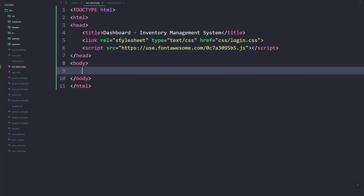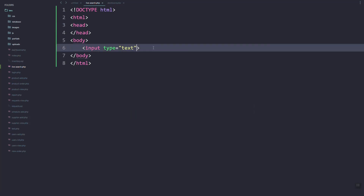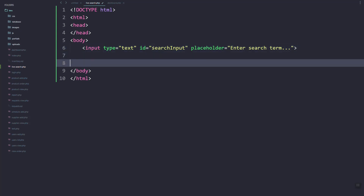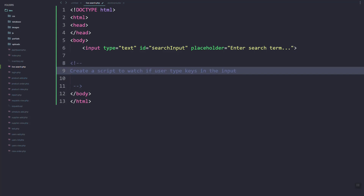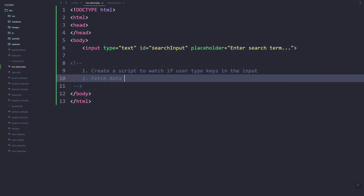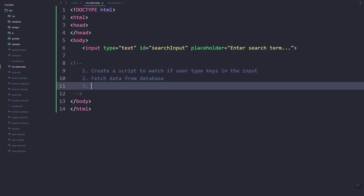Let's add a search input inside, then let's add an ID. Then here let's add the placeholder. So let's create a JavaScript script to watch, or once the user types inside the search input.